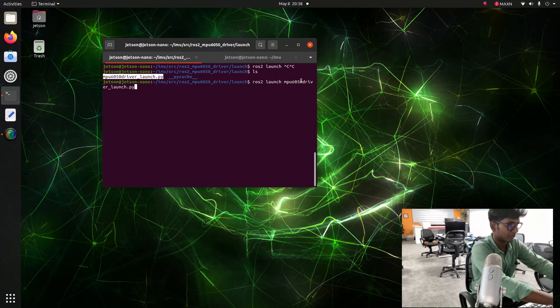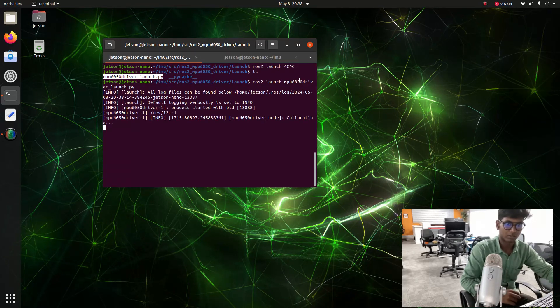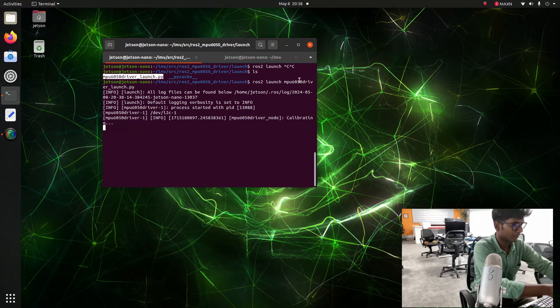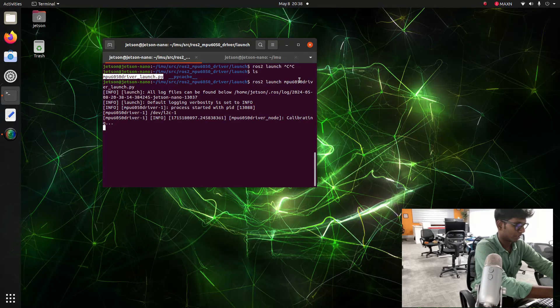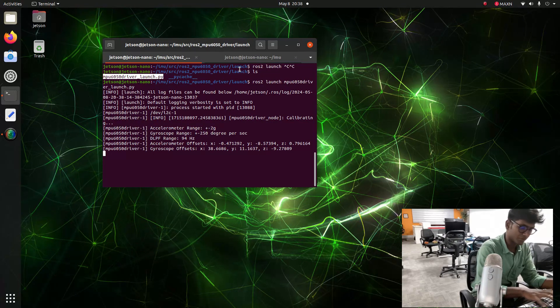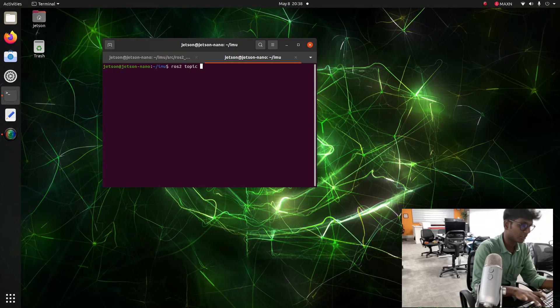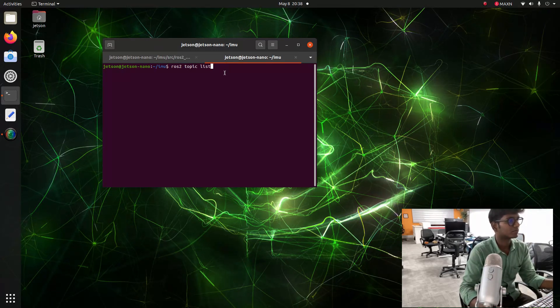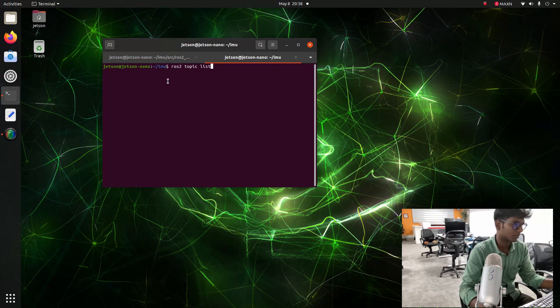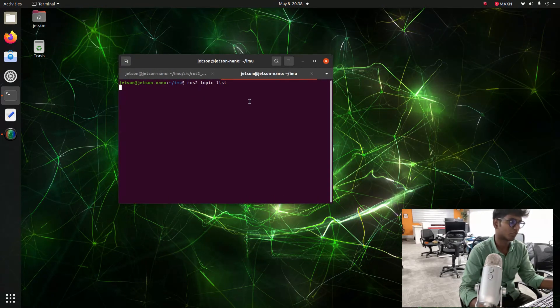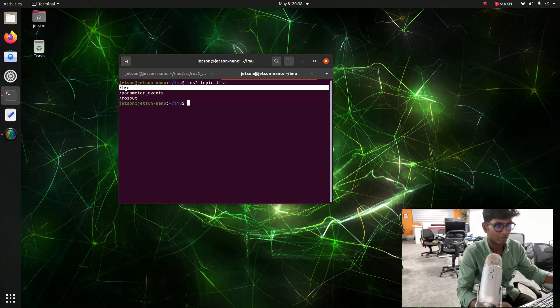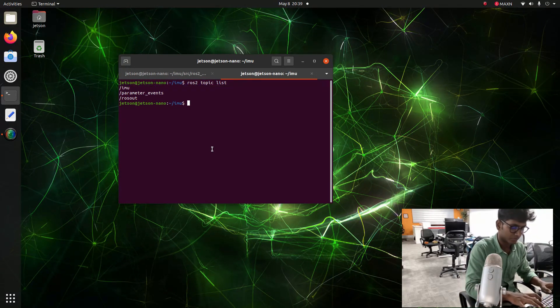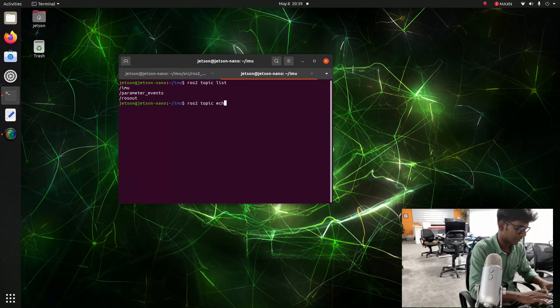I will pull the Jetson from here. After launching, now we go and type ros2 topic list. I think I need to do SSH otherwise some node space. Now IMU node is launched with the topic. Now I am going to type ros2 topic echo slash imu.